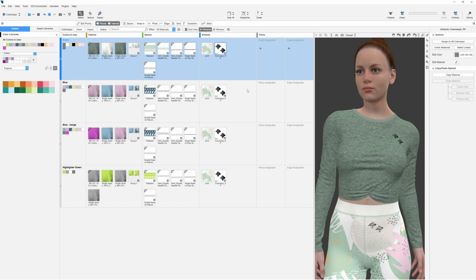Other highly useful features include the ability to unlink materials, and being able to copy and paste only material physics ensure the design workflow is smooth and comprehensive.